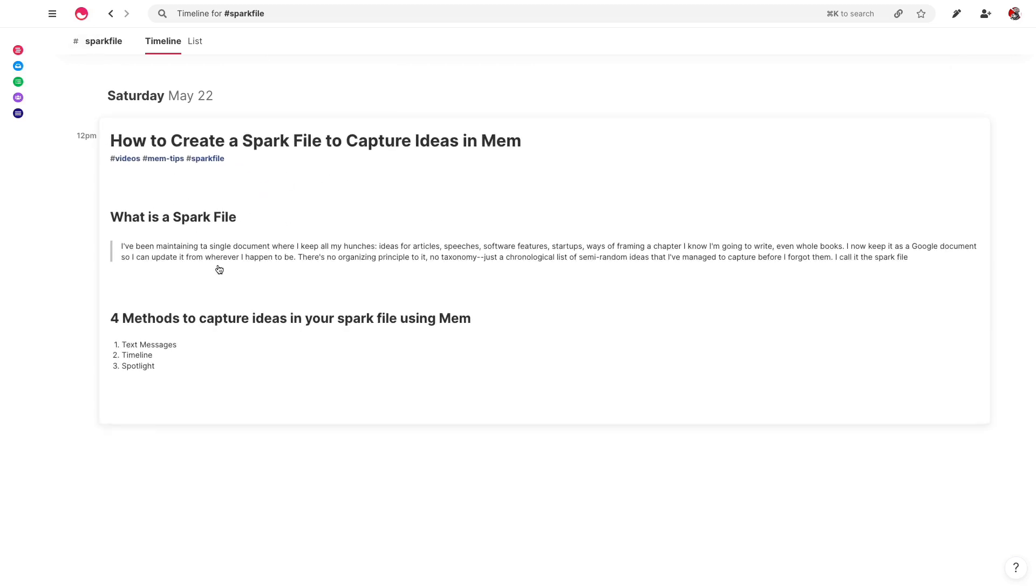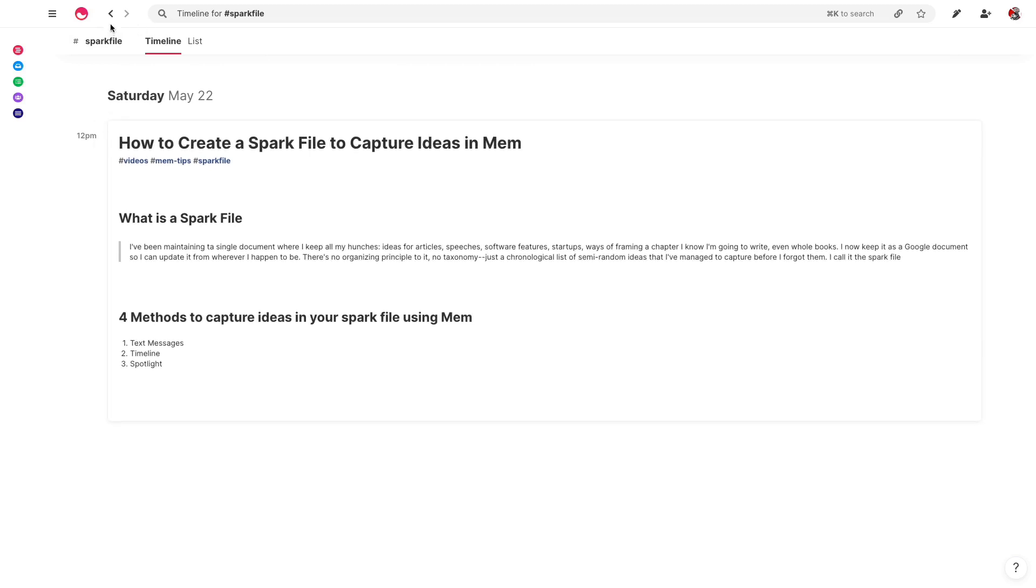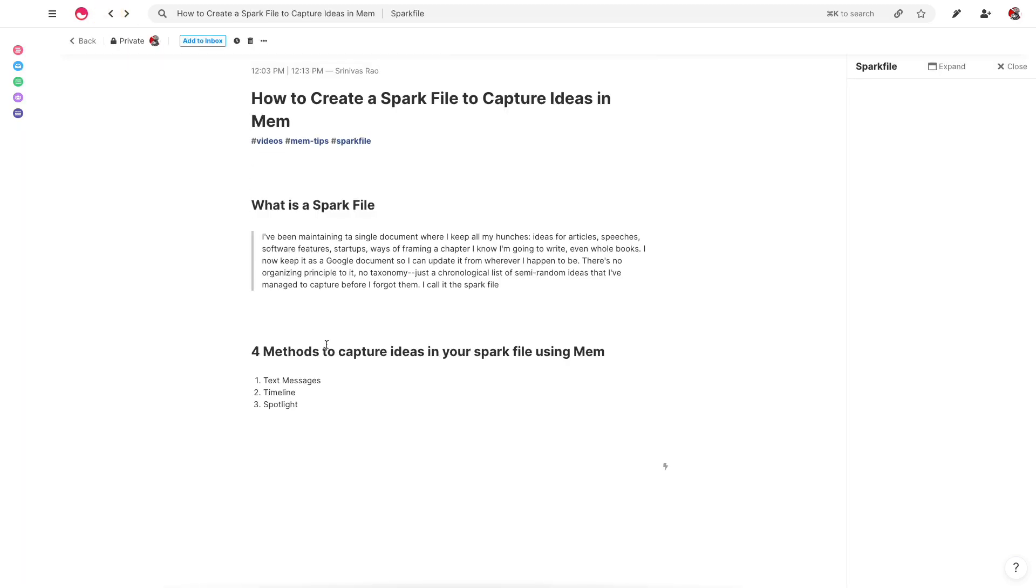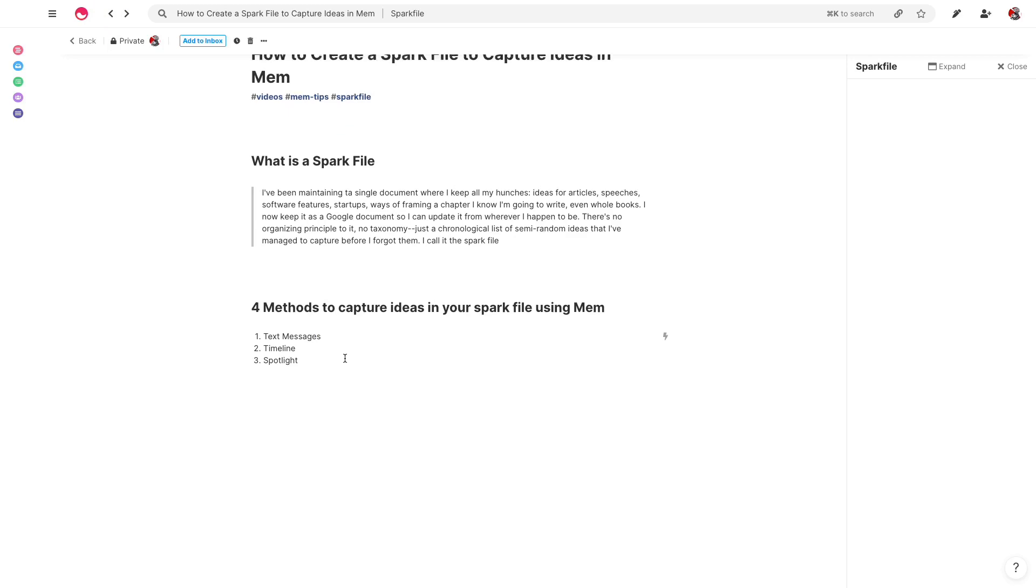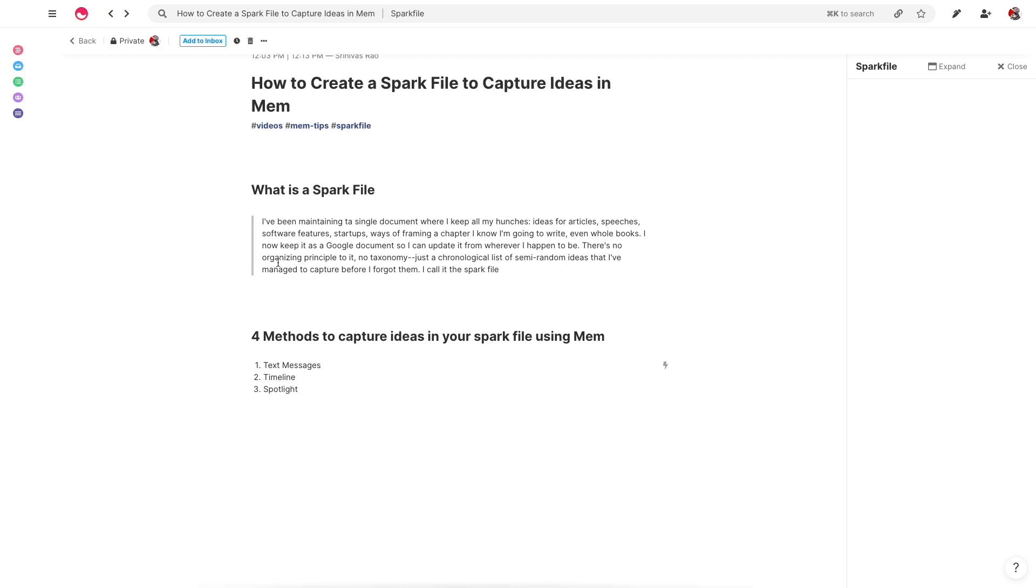but anything else that I tag as a spark file will actually show up here. So if I'd sent myself that text message and tagged it spark file, then I could have actually made it part of my spark file. So let's go back to the timeline and do this.